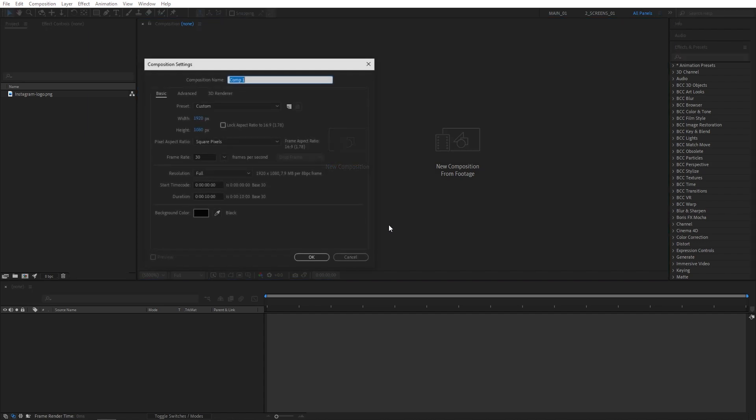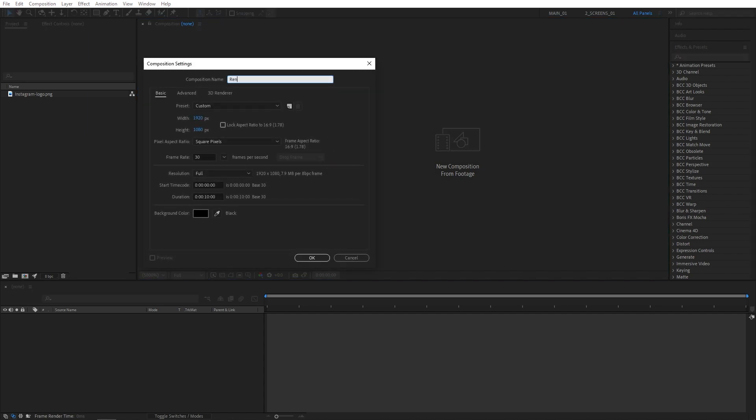First, I'm going to create a new composition. Name it Render. It will be 1920x1080, 30 frames per second, 10 seconds for the duration. Click OK.